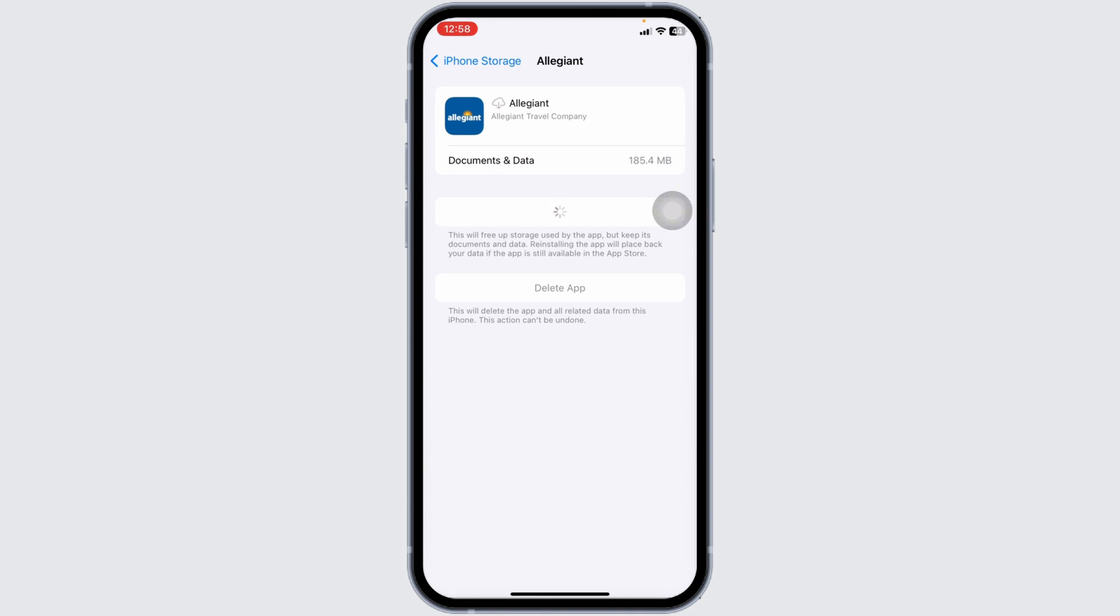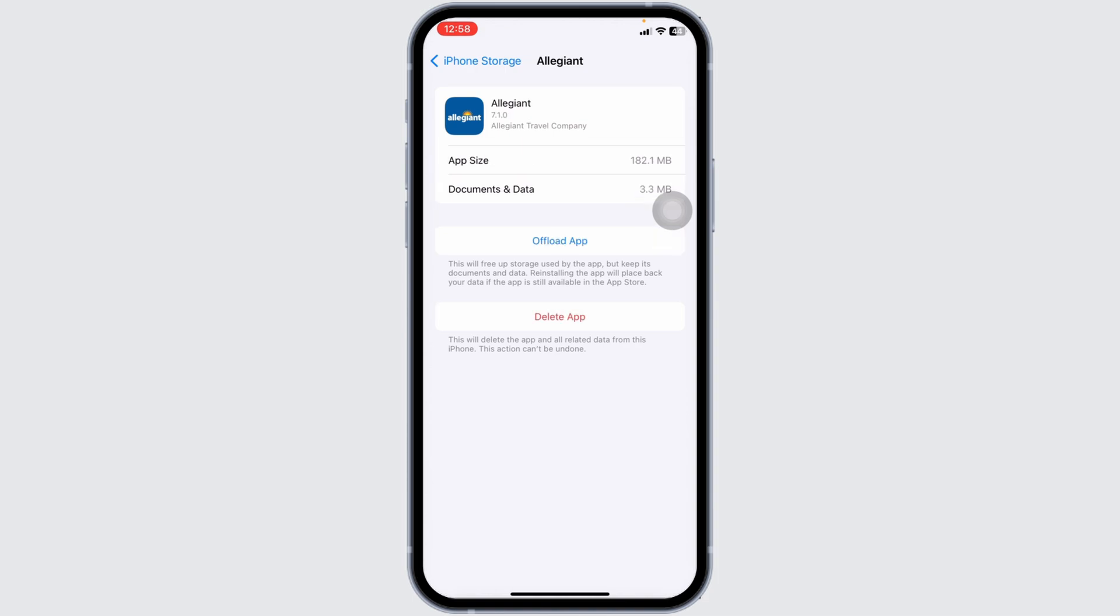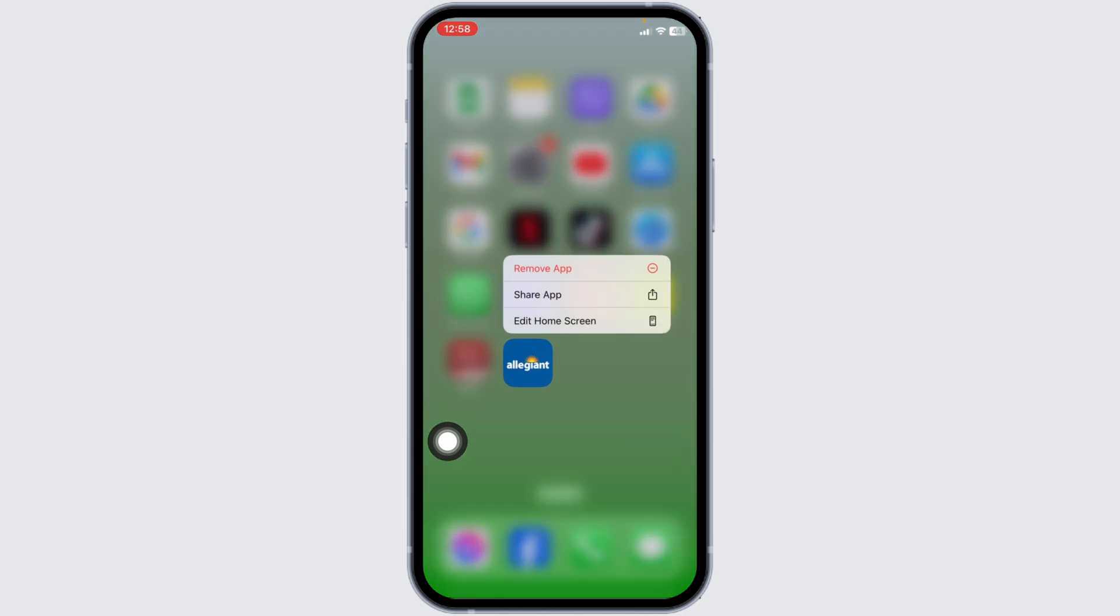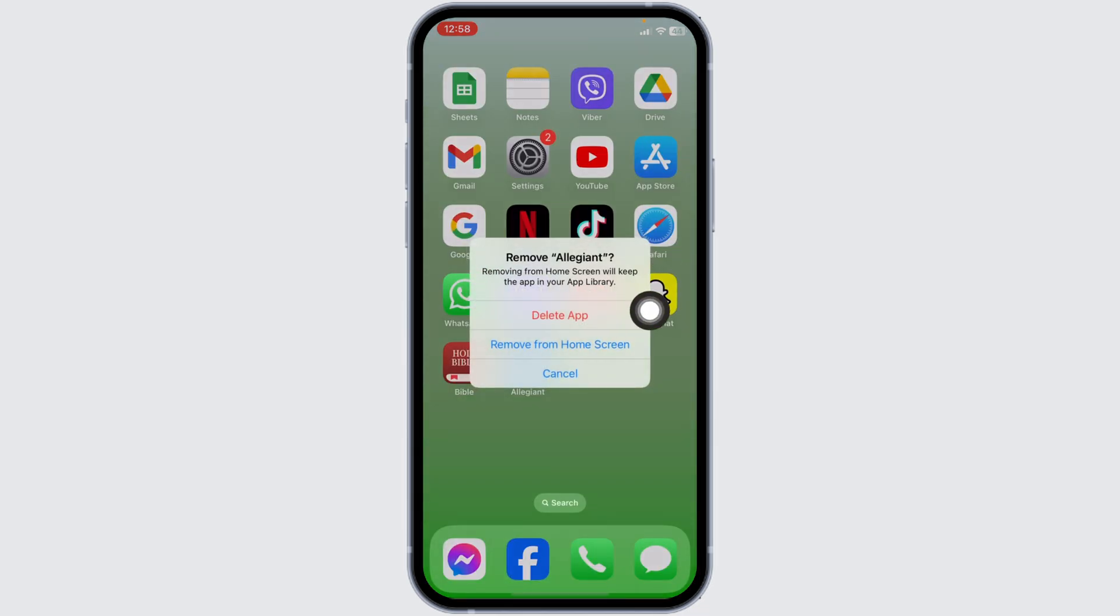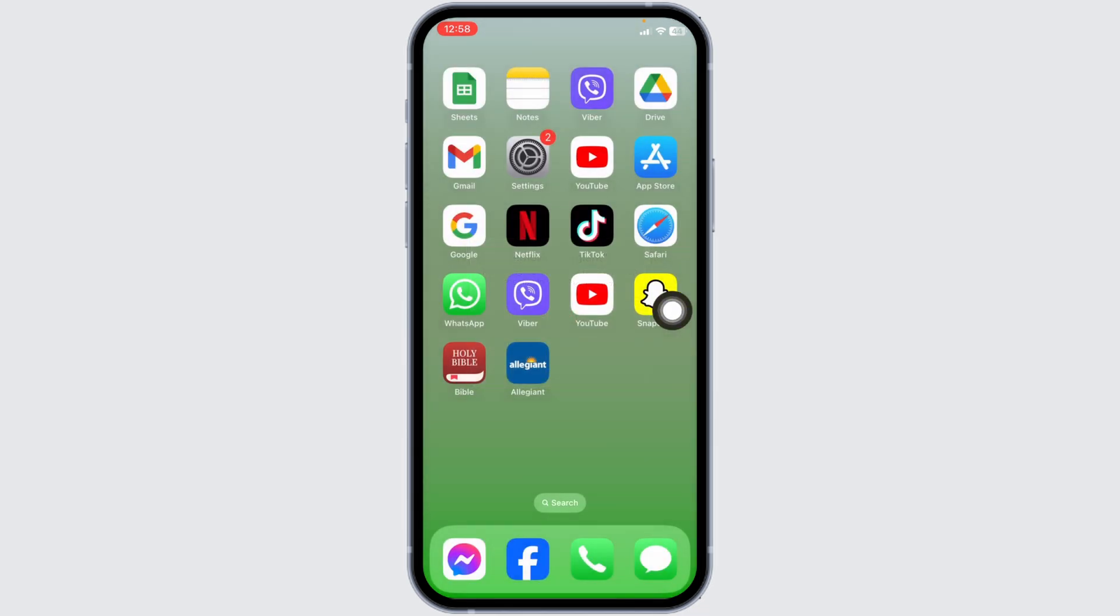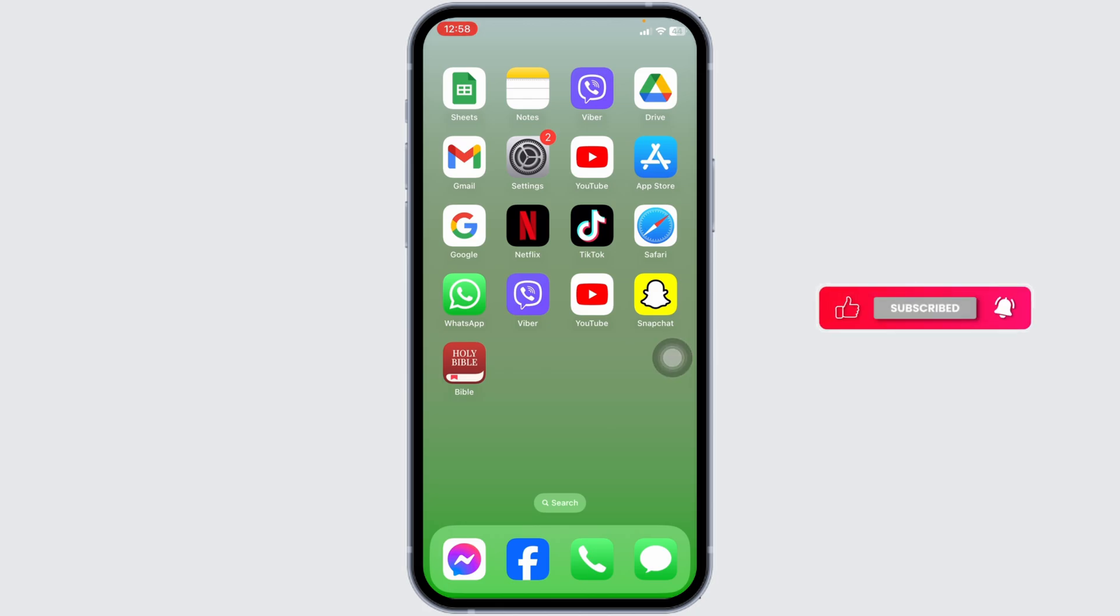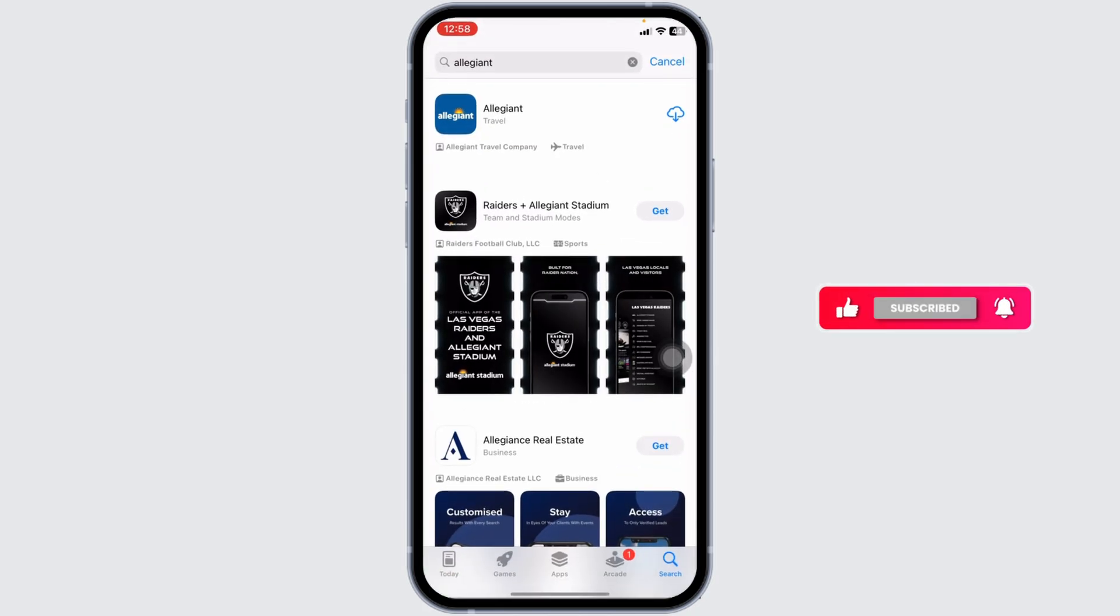If you still encounter this issue, you can completely delete the app from your device and reinstall it. To do that, close this. Long press on the app, click Remove App, then Delete App, then Delete. You've now deleted the app from your device. Now launch your App Store, search for Allegiant, and once the app appears, install it.